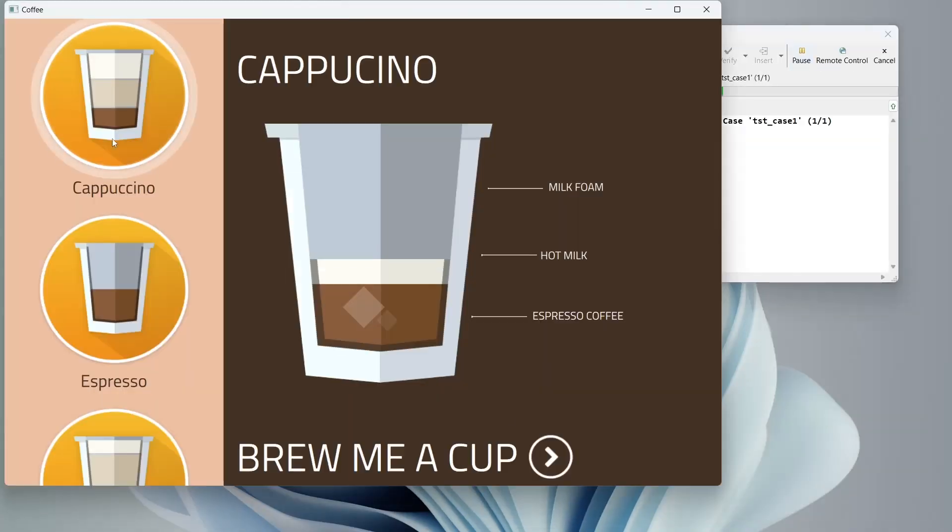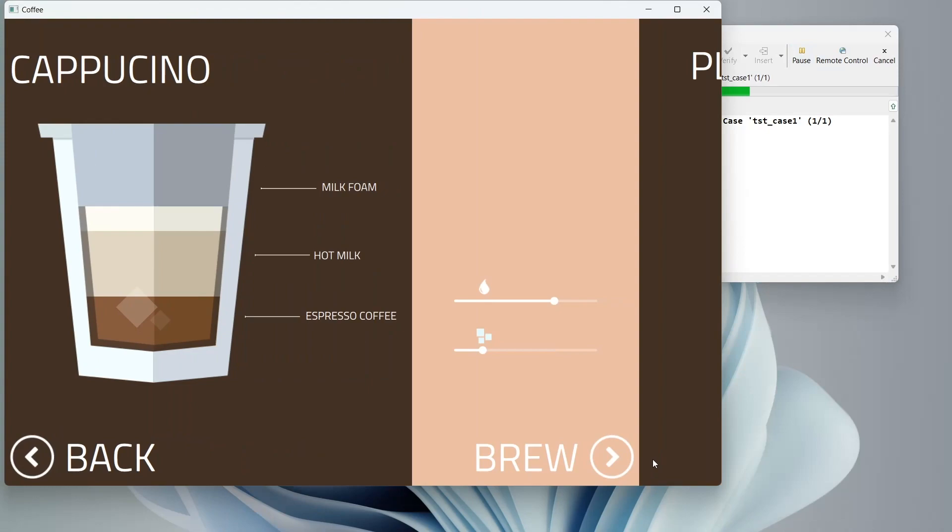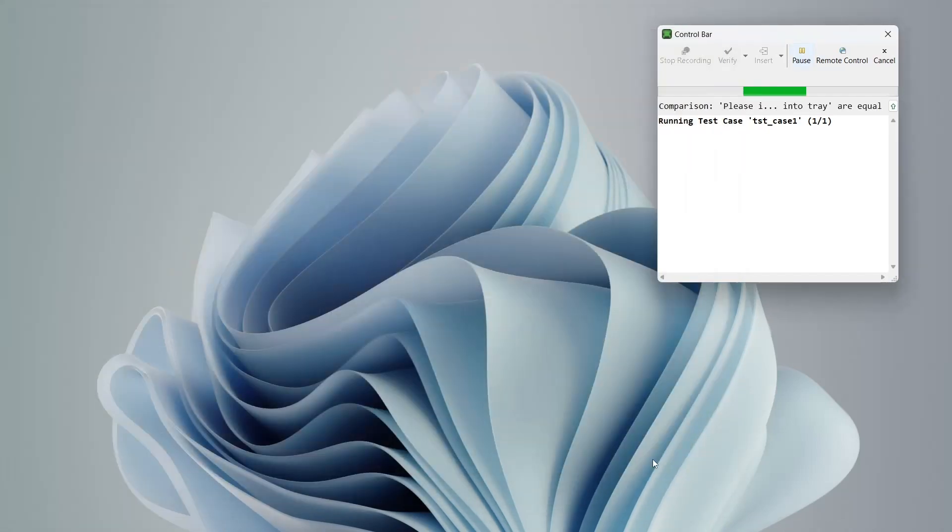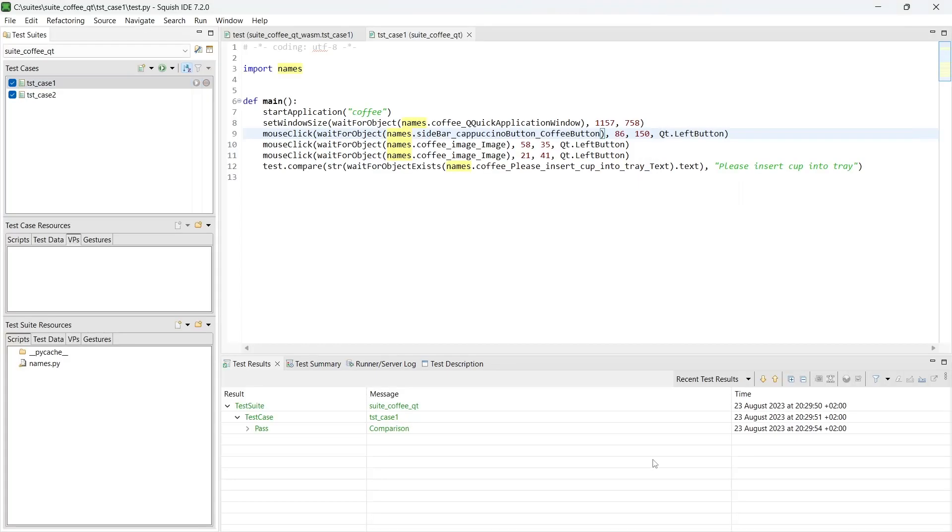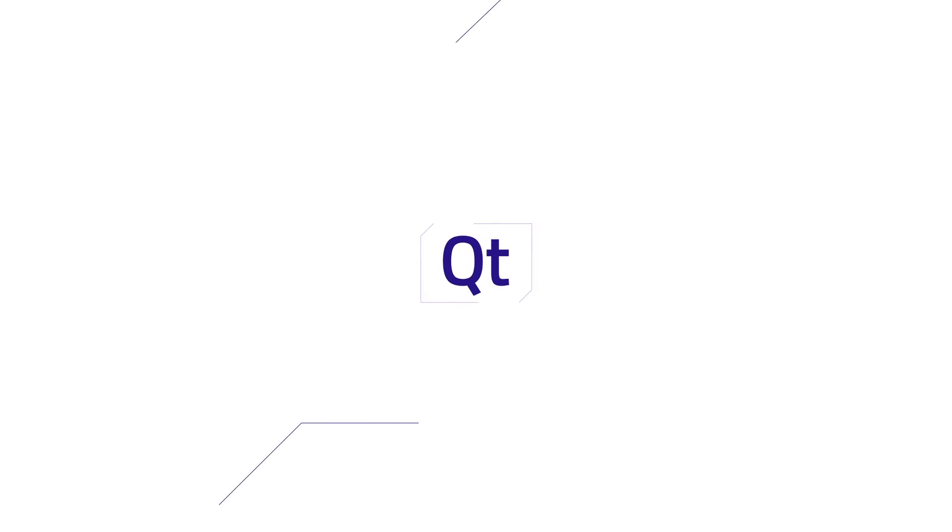To sum up what I demonstrated during this video, the dedicated package we provide is only used to make the Qt application testable on Qt for WebAssembly. Automating GUI tests for Qt for WebAssembly applications is similar to automating Qt applications on other platforms. You can use the same great features that Squish provides. Record and replay, rich selection of verification types, application spying, and test debugging. Thank you for watching.